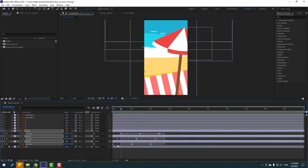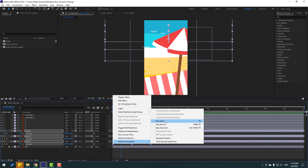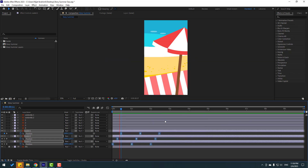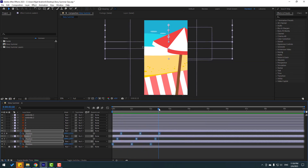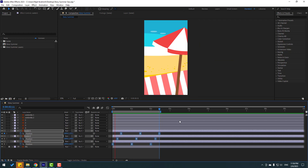Select the keyframes and make eases. Then go here and select the work area for a full loop animation. Okay, that's good.